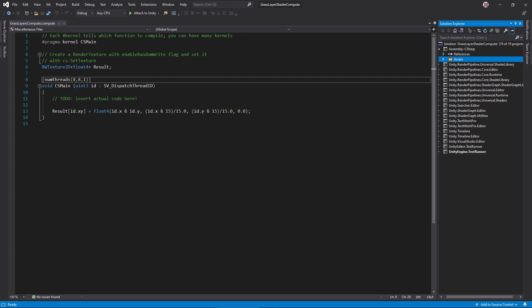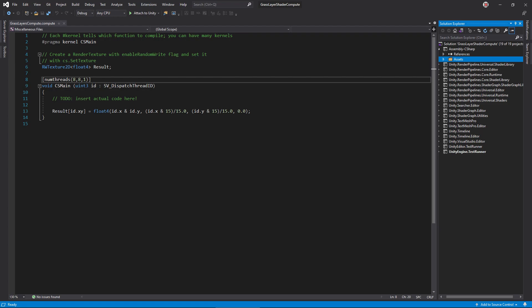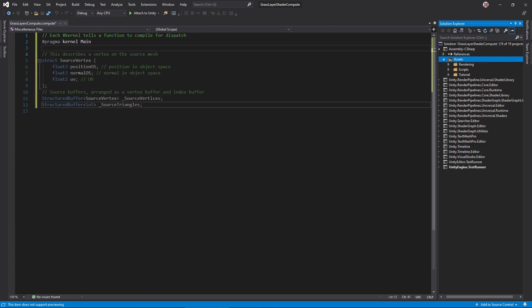A lot of this will look familiar to the introductory compute shader, so in the interest of time, I won't linger too long here. First, declare a main kernel, create the data structures we'll be using, and their corresponding buffers. We want to receive two buffers which describe the source mesh. The vertex buffer holds vertex data, such as position, and the triangle buffer holds indices into the vertex buffer, such that three consecutive entries describe a triangle.